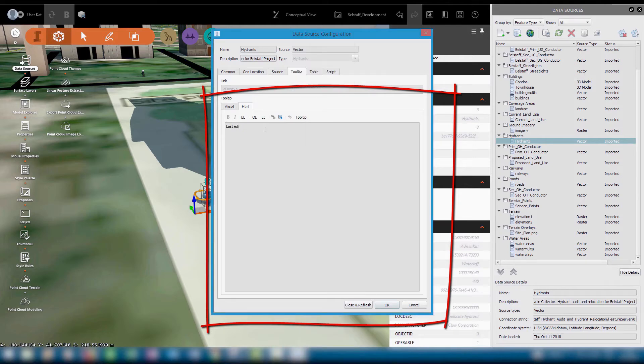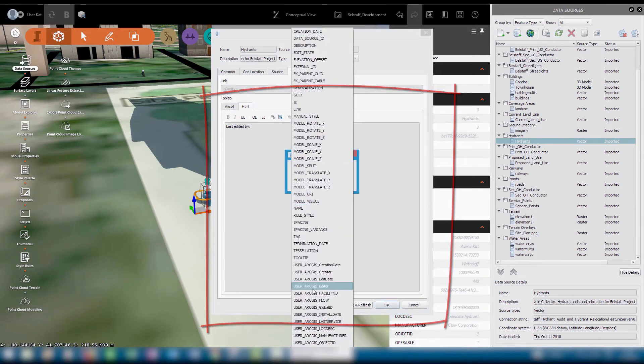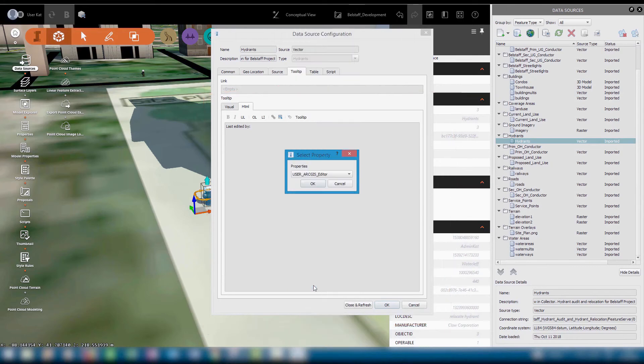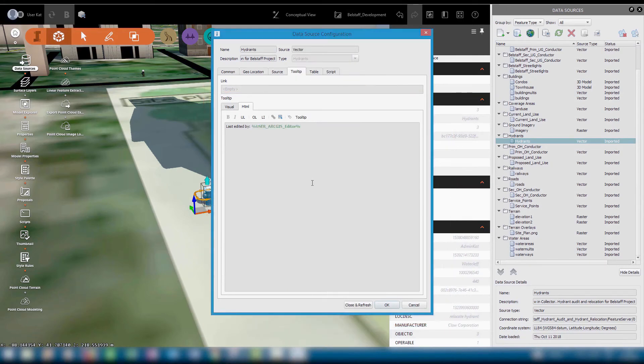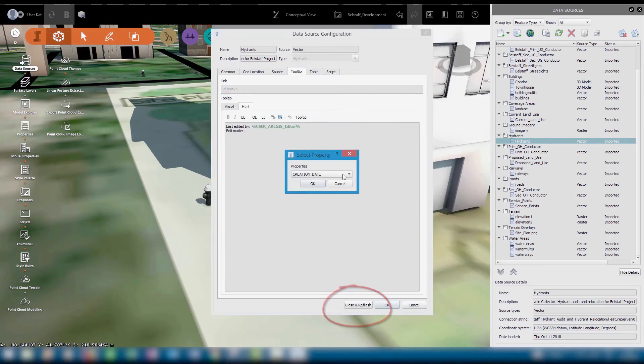First, we'll type in a short description so that users know what they're looking at, and then in this case we'll choose Editor from the properties. And we can carry on adding new lines as we see fit, then close and refresh the layer.